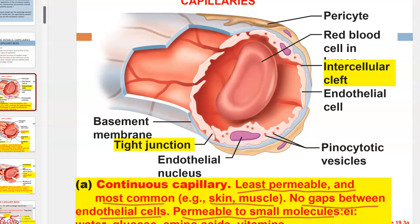Continuous capillaries allow for the exchange of gases, water, and nutrients like glucose, amino acids, and vitamins, but will not allow for the exchange of large proteins or entire cells.